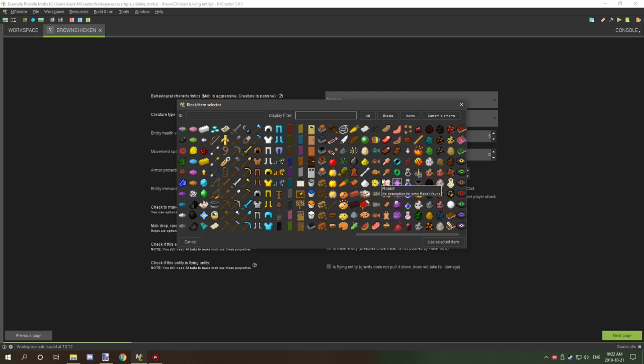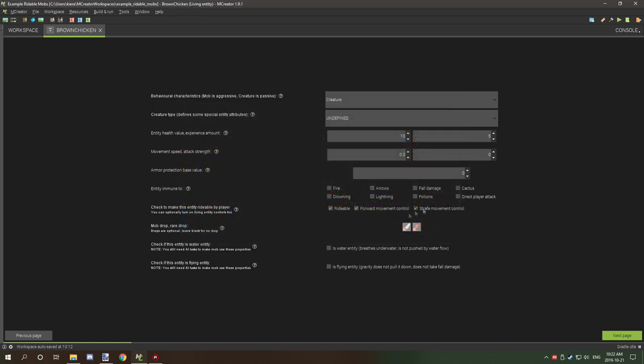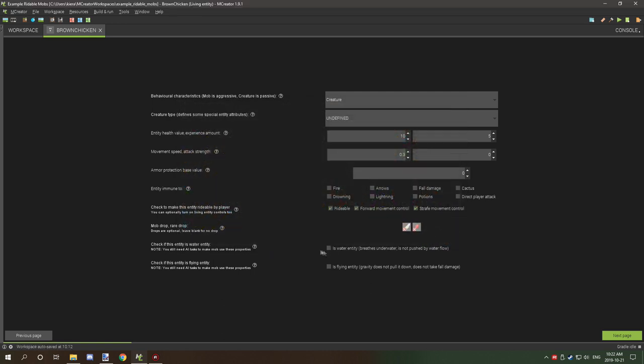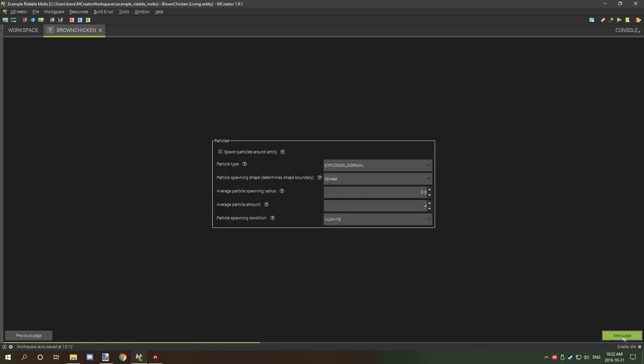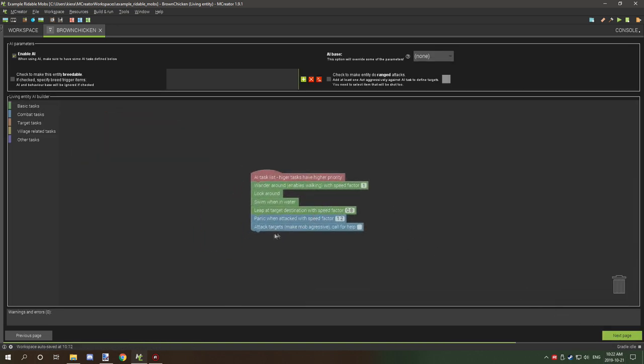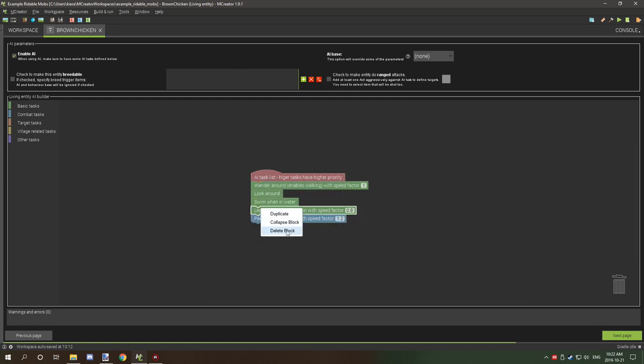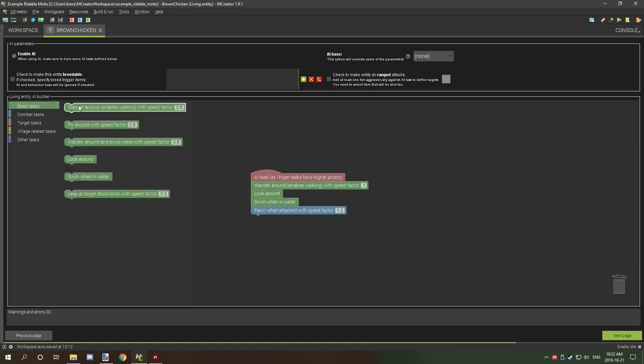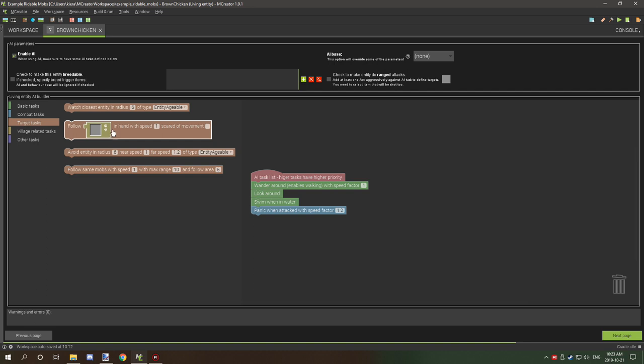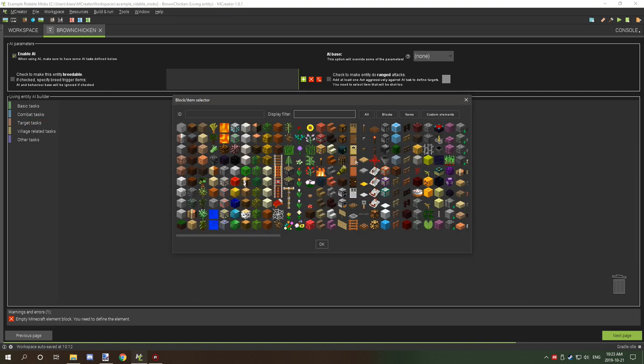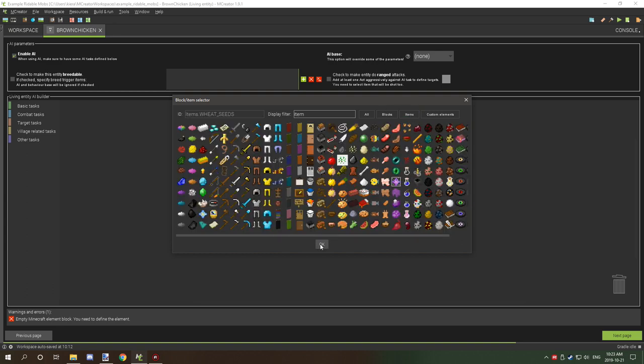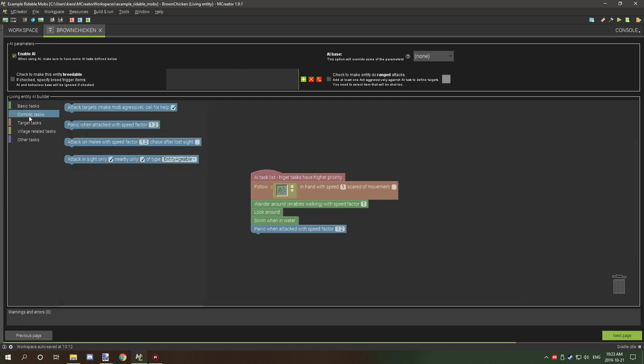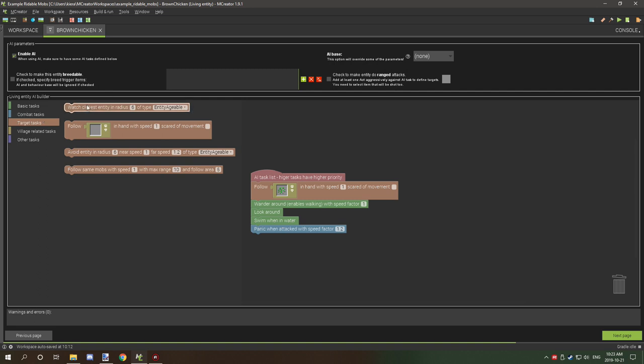These other settings are to define the properties for water and flying mobs, we don't need to enable either of those. Particles and events are fine. Now we move on to the AI. We're going to remove leaping, go to basic tasks and make sure we have swim in water, panic when attacked.